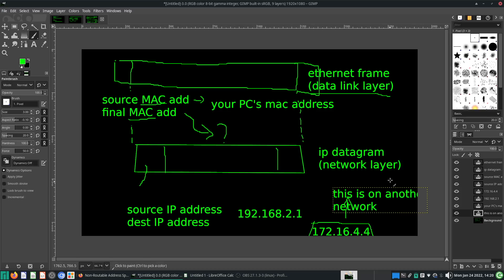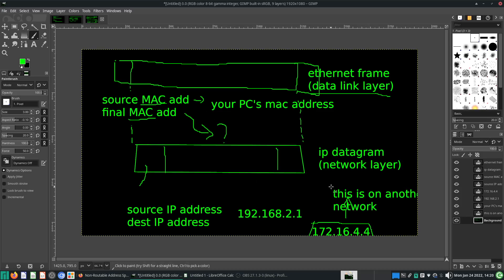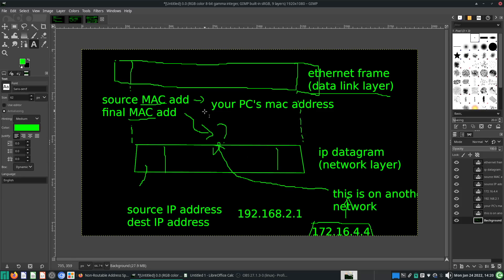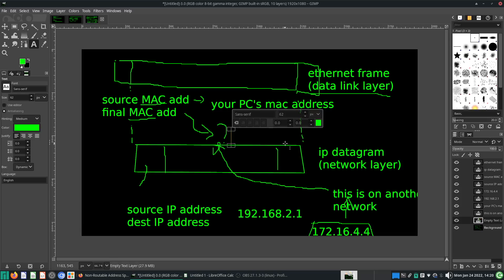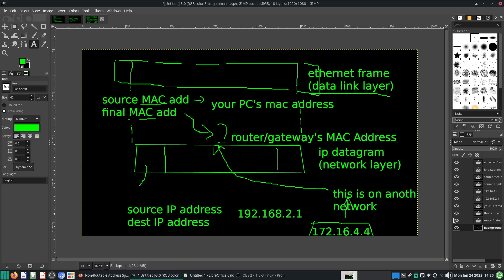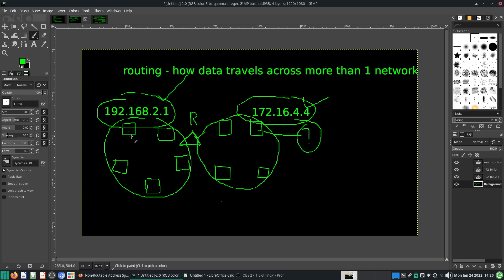Once you figure out this is on another network and you don't know what the MAC address is, the computer will come up with a simple solution: I don't know the MAC address of 172.16.4.4, so I will just send it to the router. The destination MAC address of the ethernet frame will be the router or gateway's MAC address. So we'll just send it to the router or gateway and let it take care of the MAC address problem.